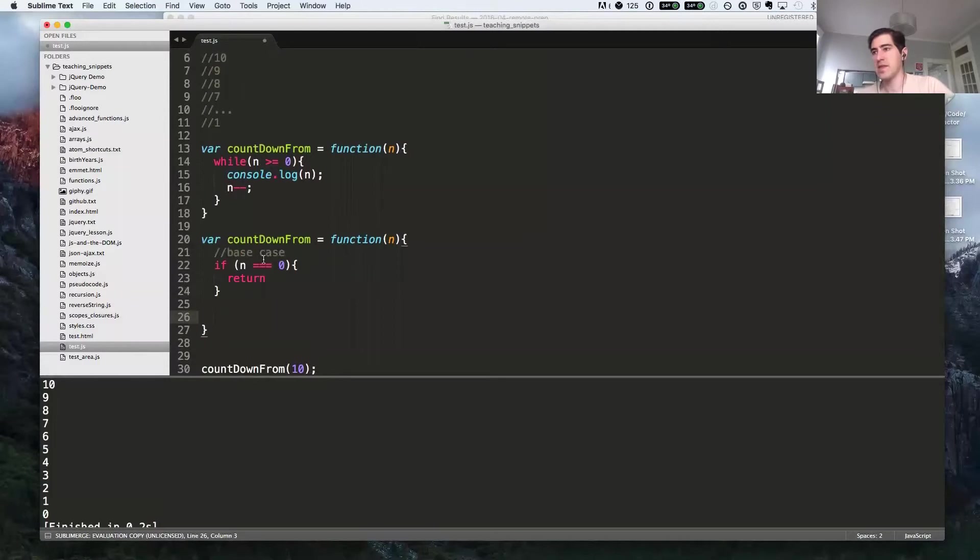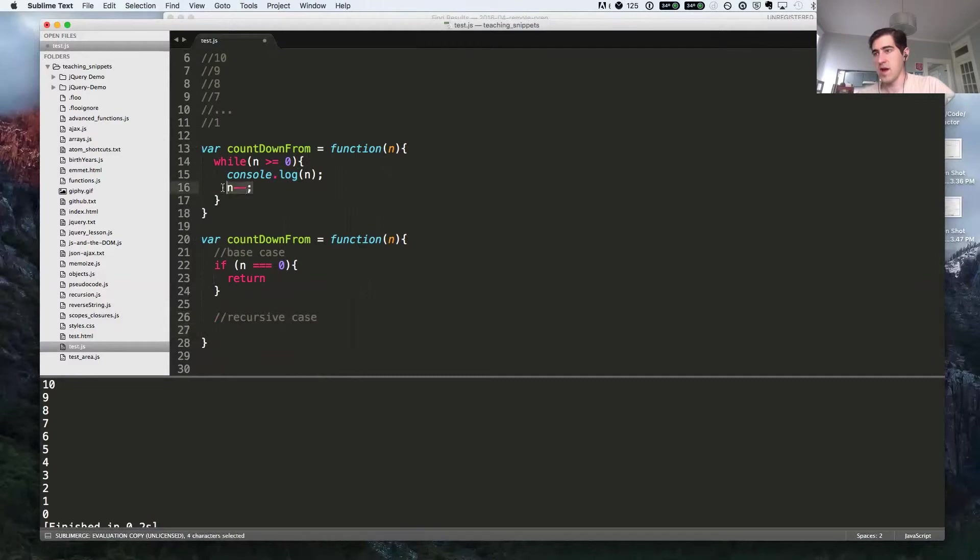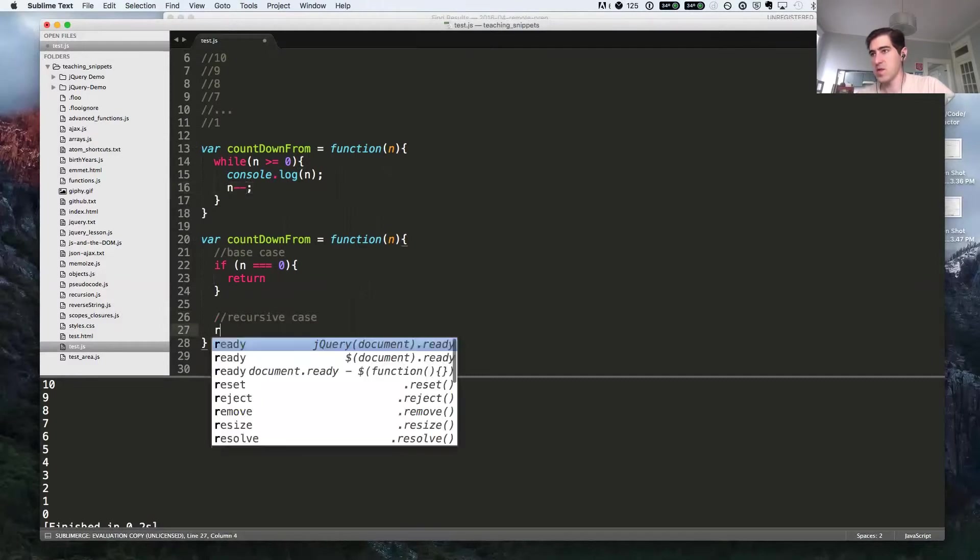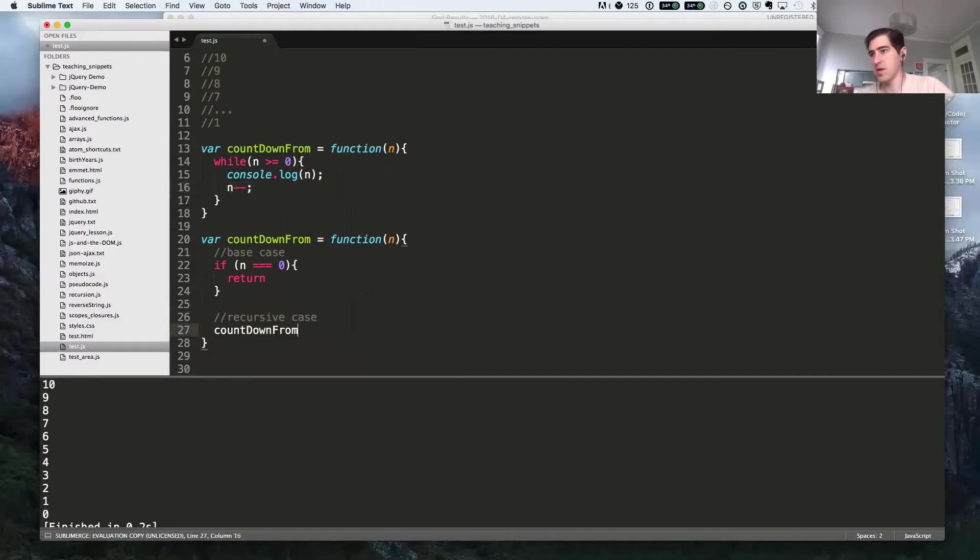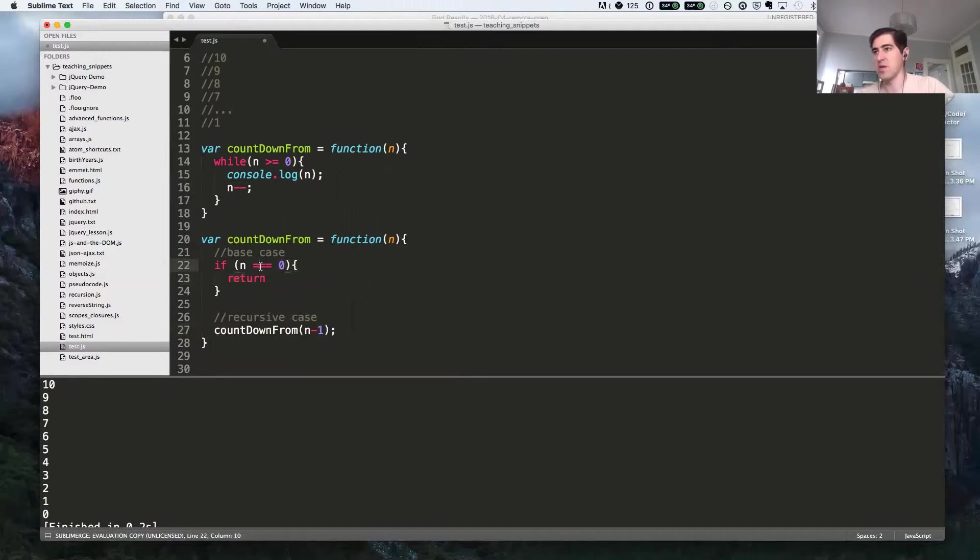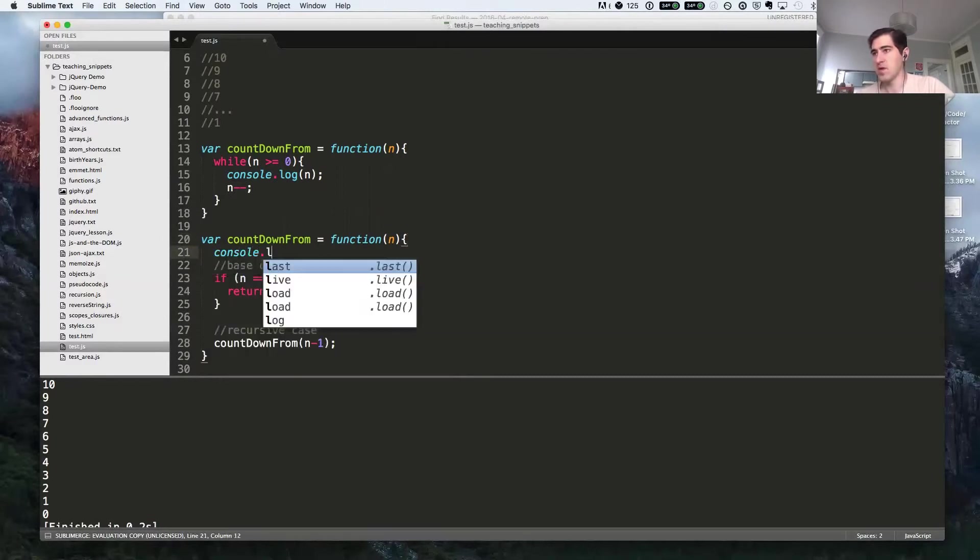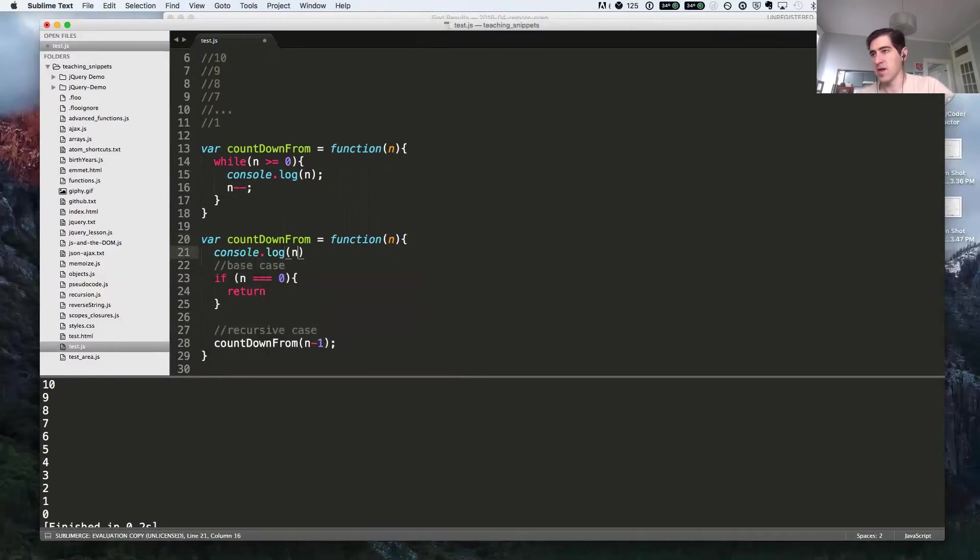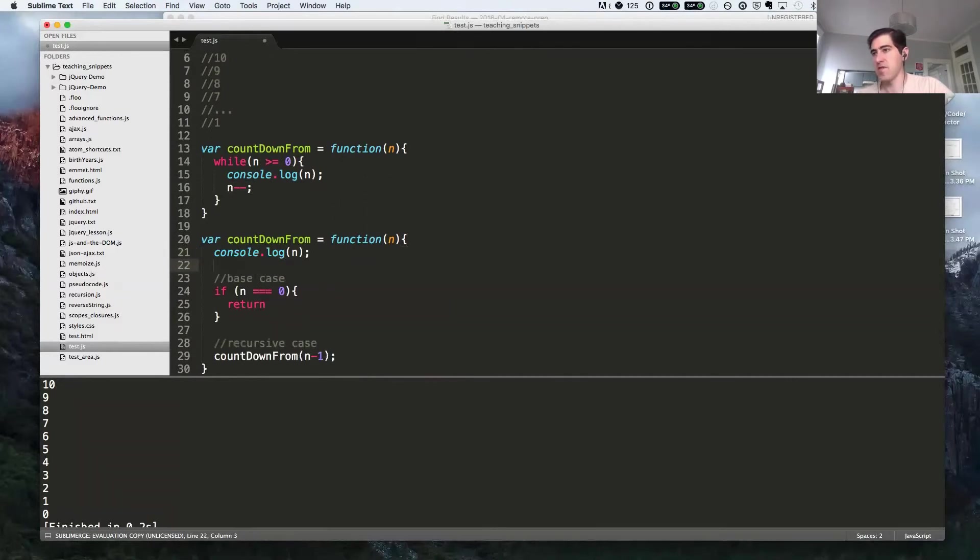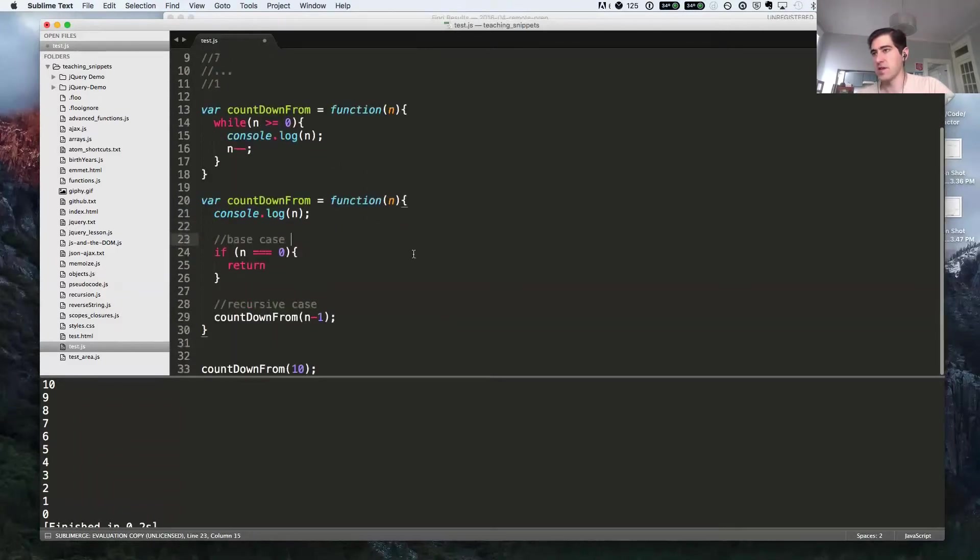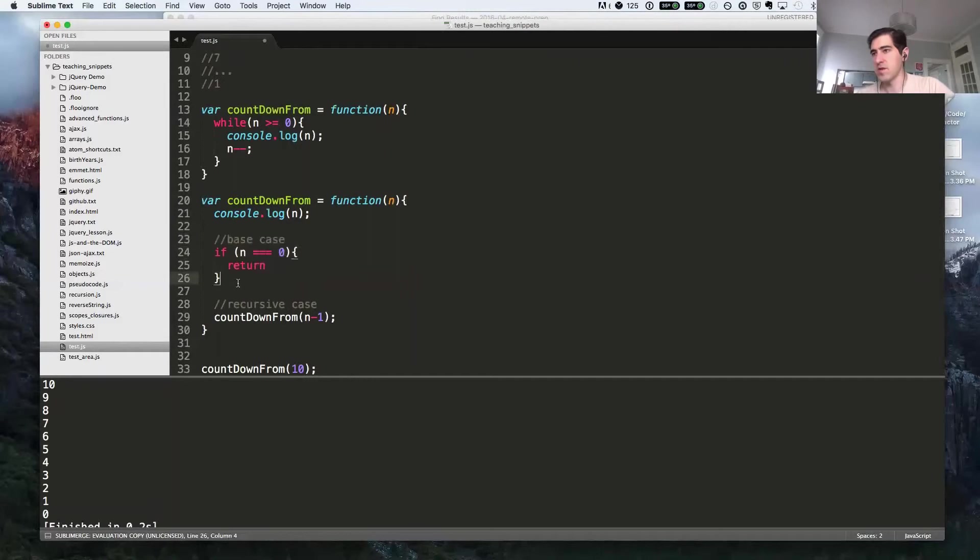And then we need our recursive case. So if you notice, we decremented n up here. So what we'll be doing is we'll call countdown from with n minus one, just one number less until we get down to zero. We still need to console log it somewhere. Since we do want to console log out zero, I'm going to console log n as the very first thing in the function. And then from there, we decide if we want to return or recursively call.